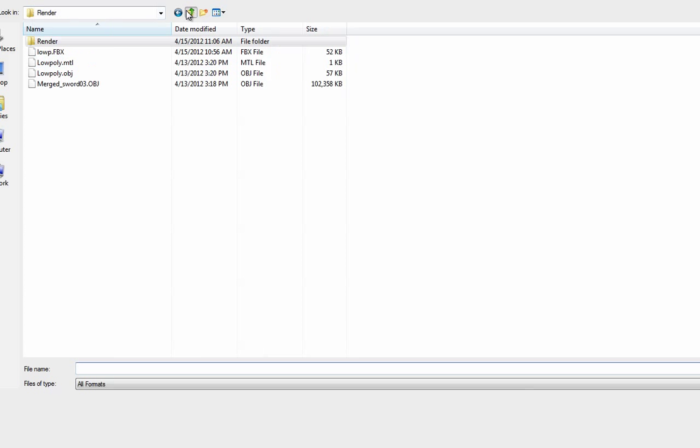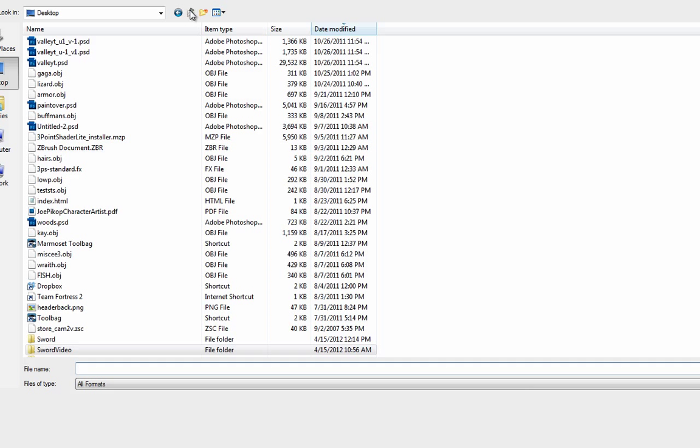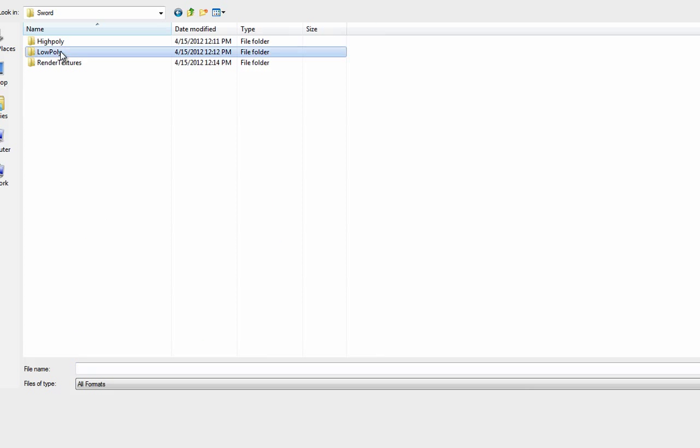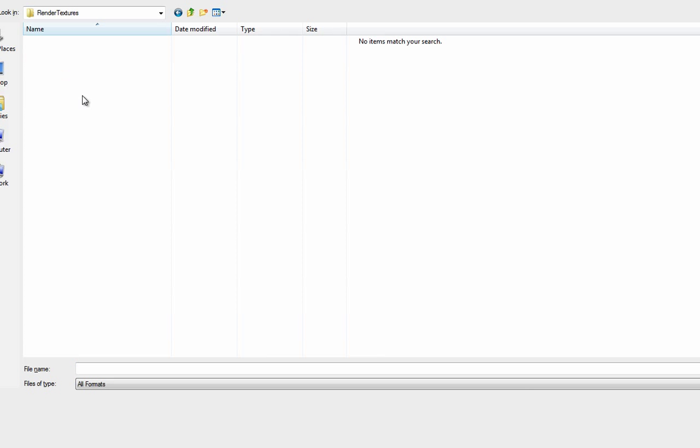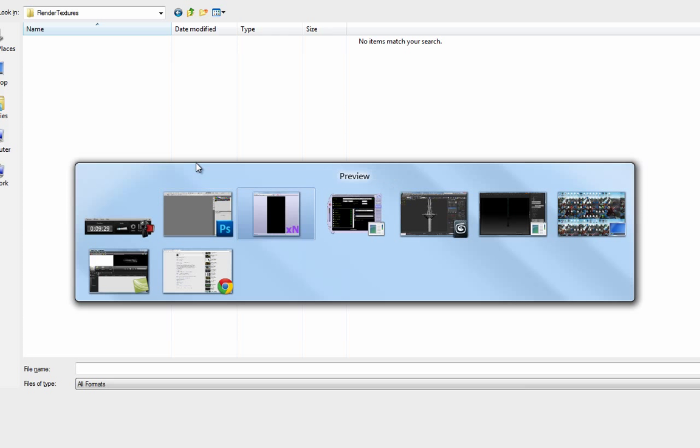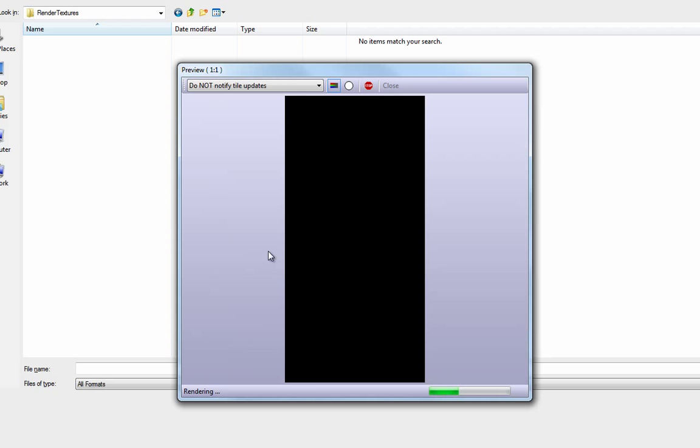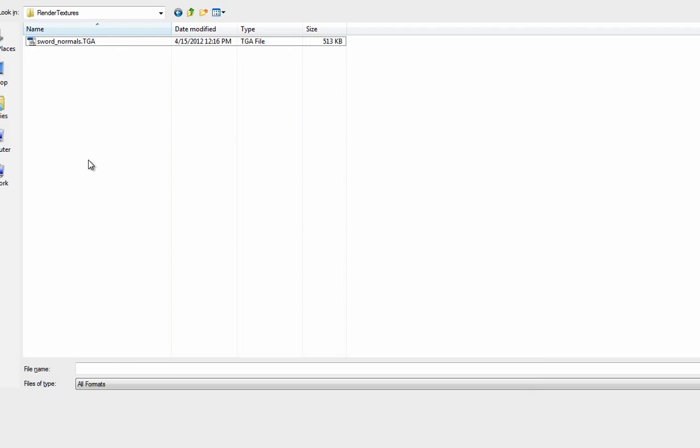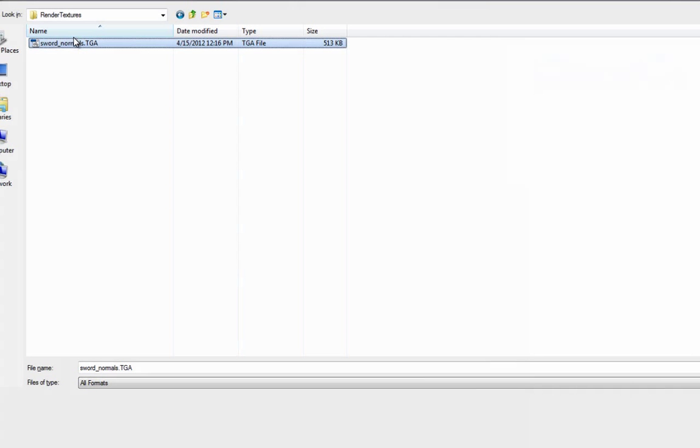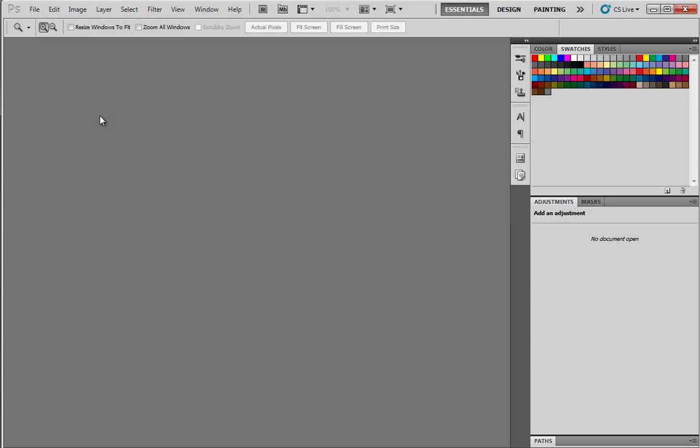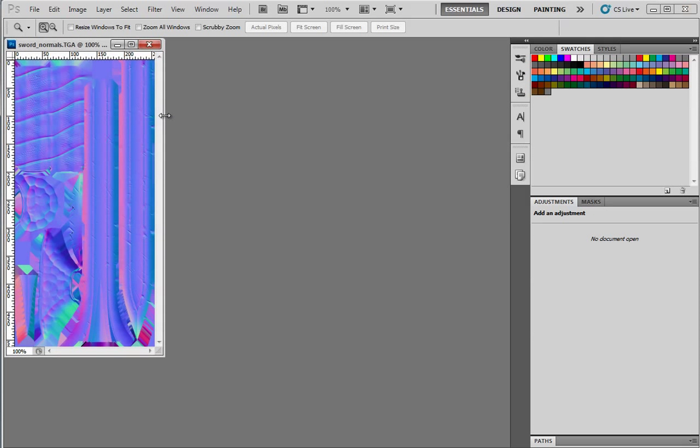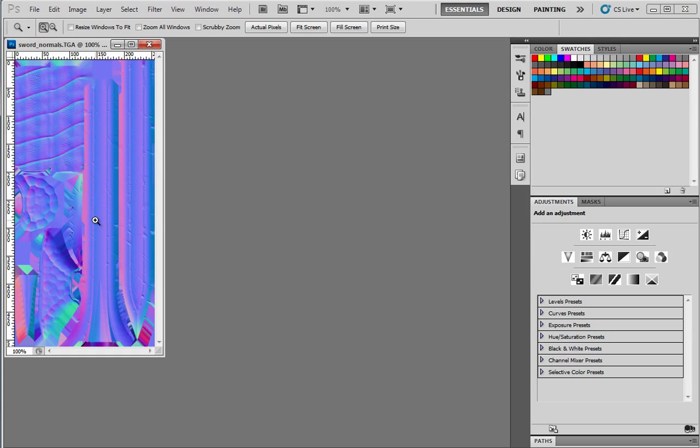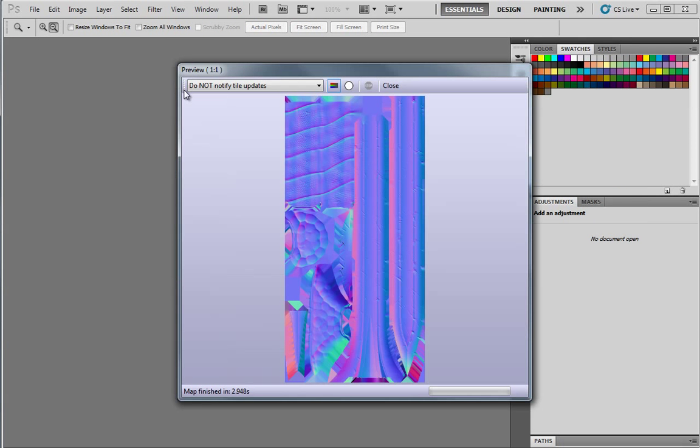And here is our render. I'll open up the folder so we can quickly grab it. Sword render textures. And there it is. So that looks pretty good. It doesn't look like it missed anything. Let's just open it up and check. Yeah, that looks pretty consistent. So I'm going to go ahead and make a big render.